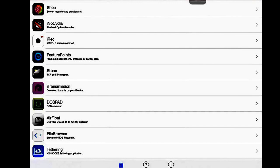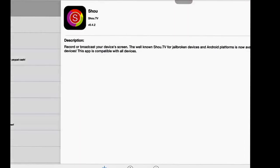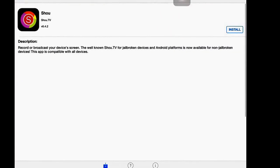But you want to click on Show. I don't know how to pronounce it, but you want to click on it and it says record or broadcast your device's screen.